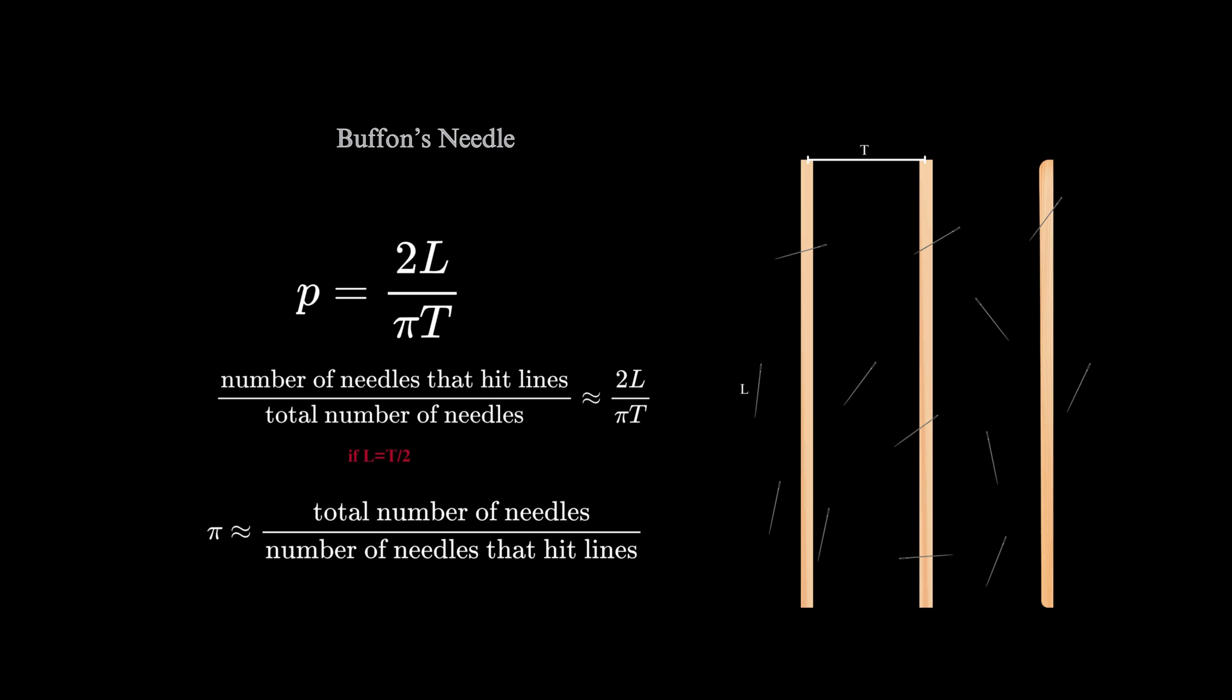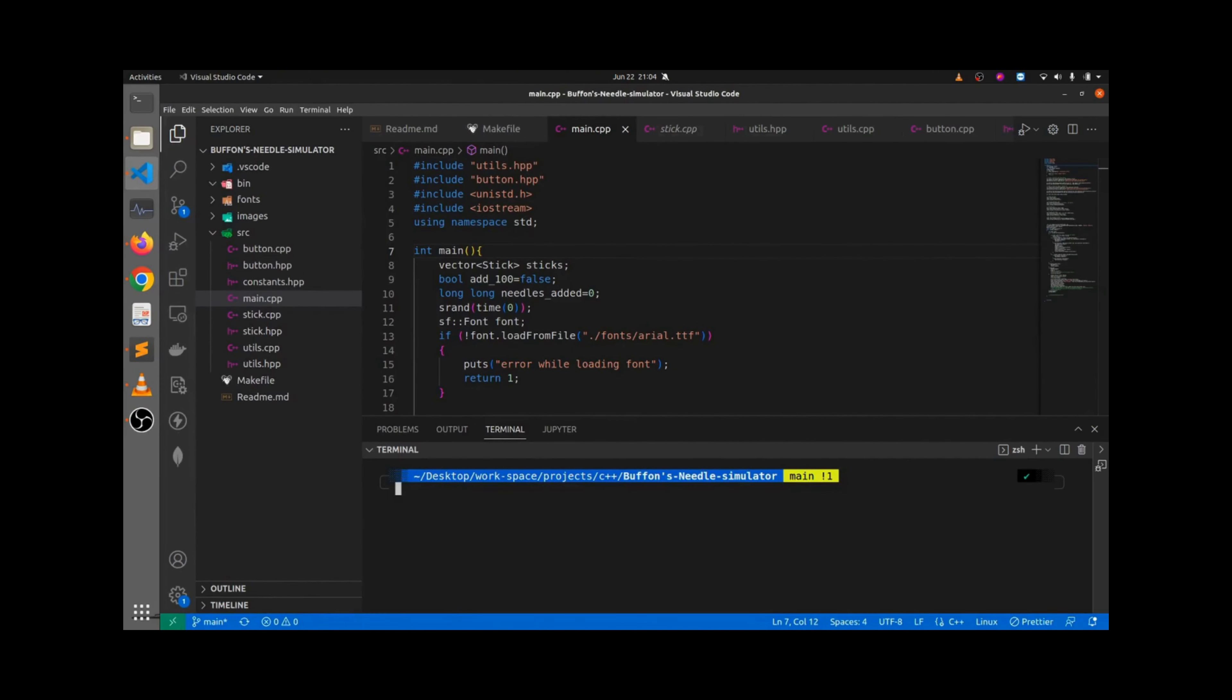Now, let's try to implement a simulation using C++ and SFML.